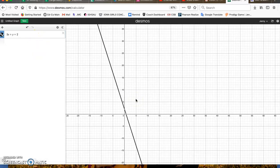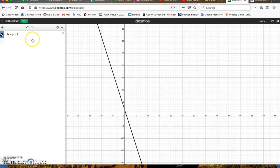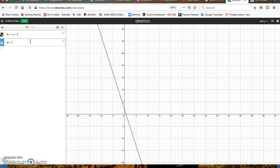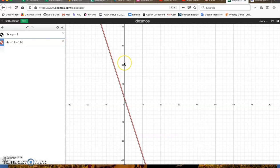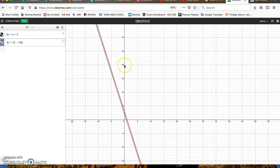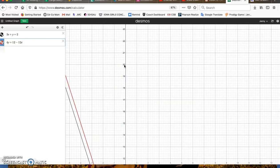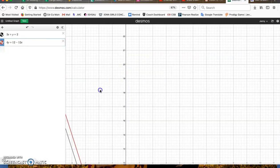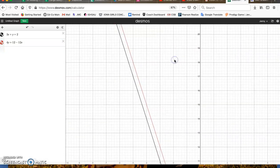And then I'm going to zoom out a little bit. I also want the equation 4y equals 12 minus 12x.